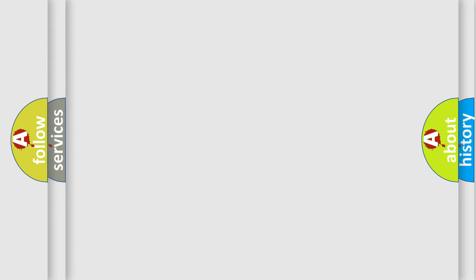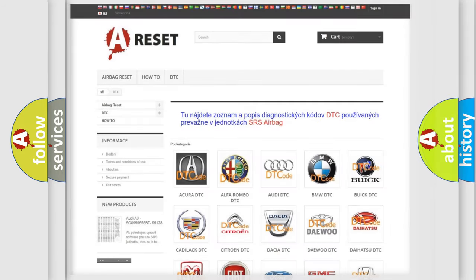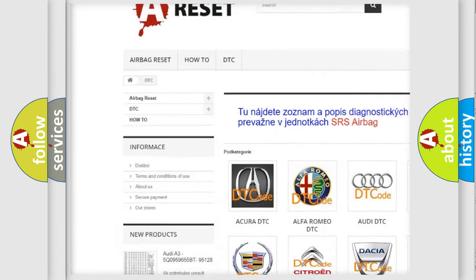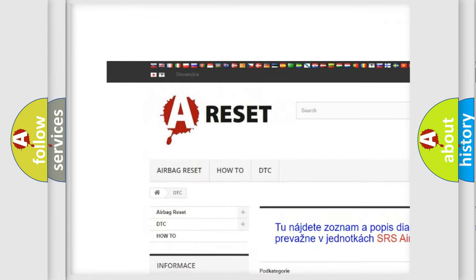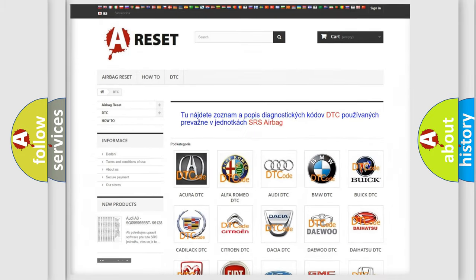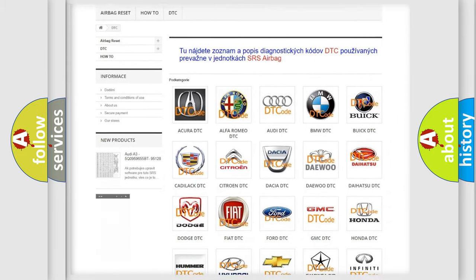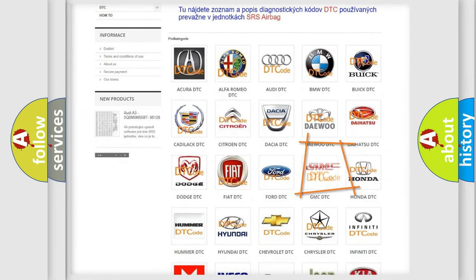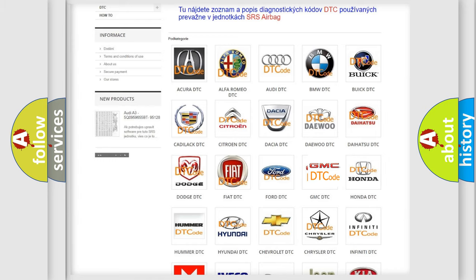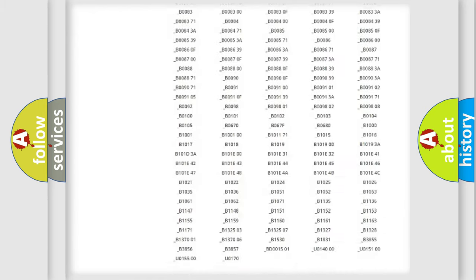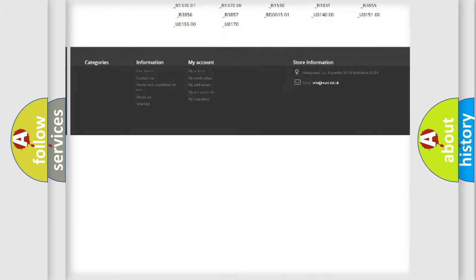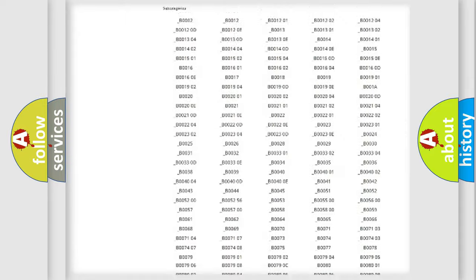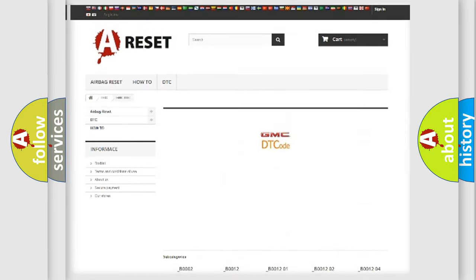Our website airbagreset.sk produces useful videos for you. You do not have to go through the OBD2 protocol anymore to know how to troubleshoot any car breakdown. You will find all the diagnostic codes that can be diagnosed in GMC vehicles.